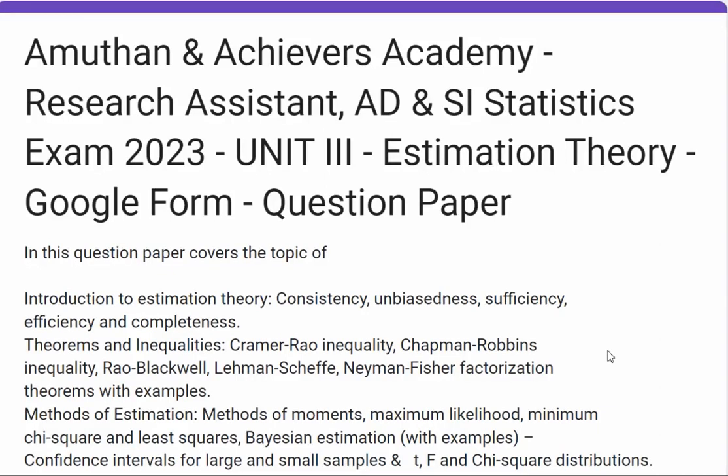Dear viewers, welcome to Learning Mathematics YouTube channel. In this video, we will have a research assistant AD and SA statistics exam, Unit 3 Estimation, Question and Answers.